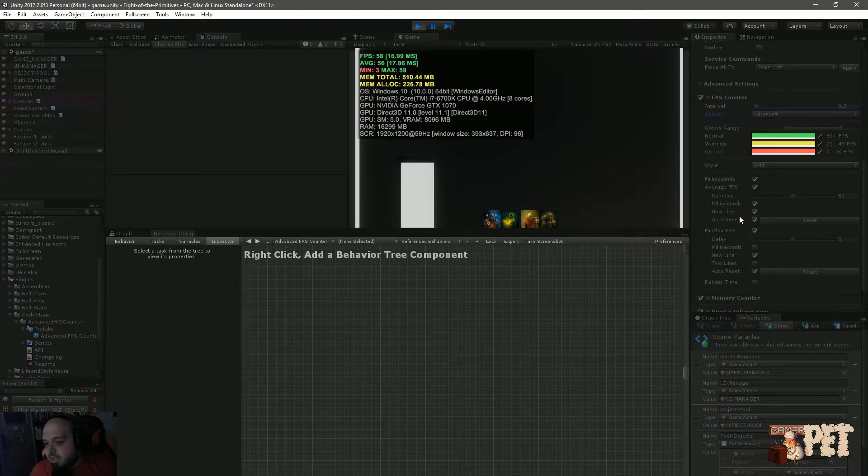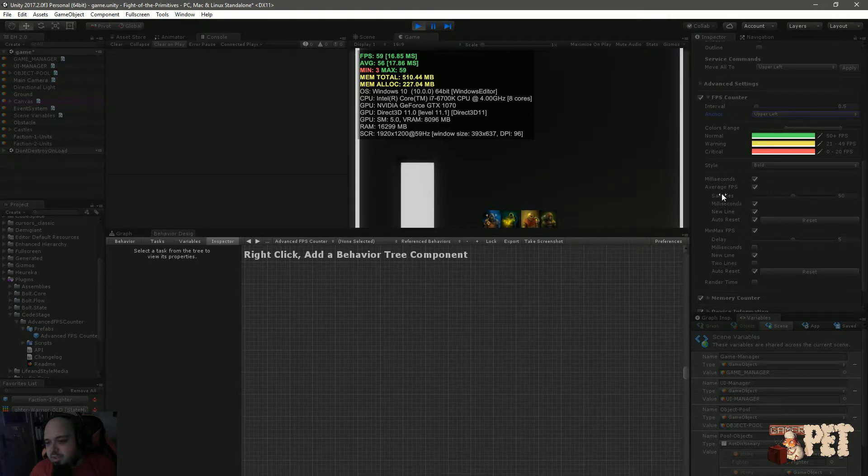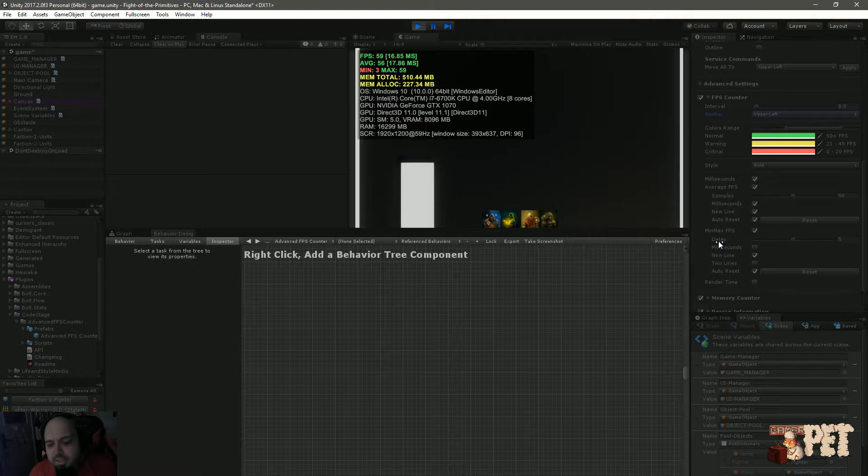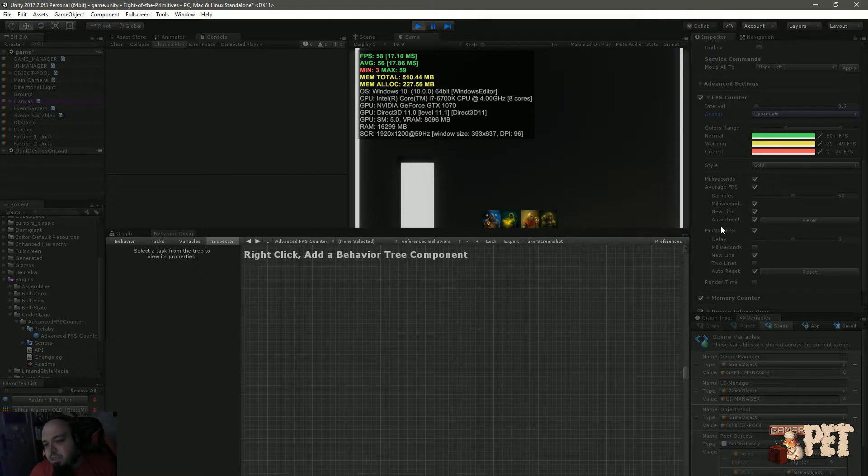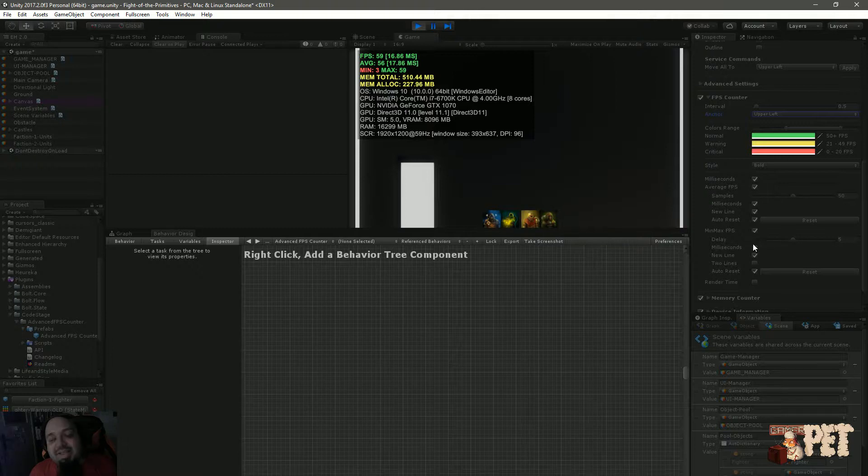You can change up the colors of this whole thing, the style, the milliseconds, average FPS, the samples. And one thing that's kind of cool is the minimum maximum FPS. You can actually have a delay there.